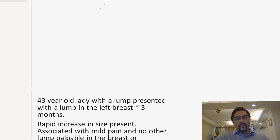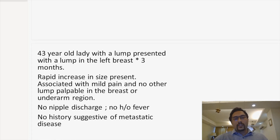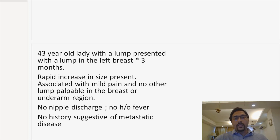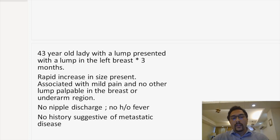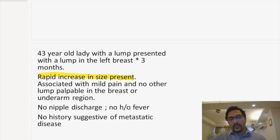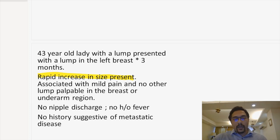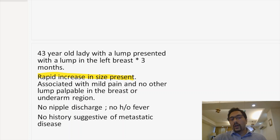This was a 43-year-old lady who had come to my OPD with a lump in the left breast of three months duration. There was a rapid increase in size of this lump, associated with mild pain, but no other lumps were palpable in the breast or in the underarm region as per the patient.